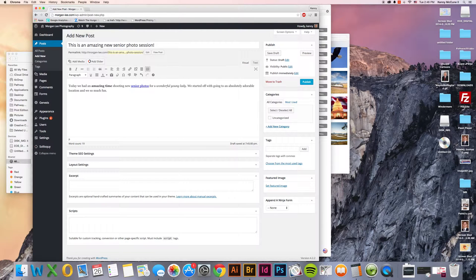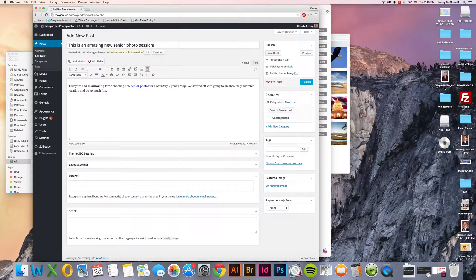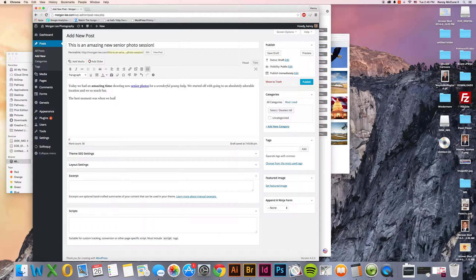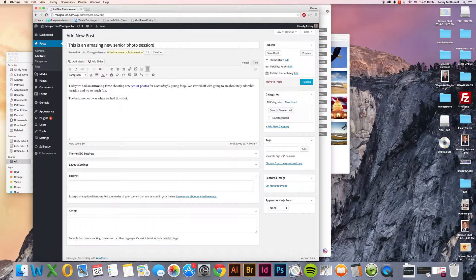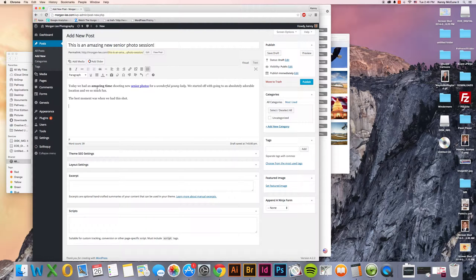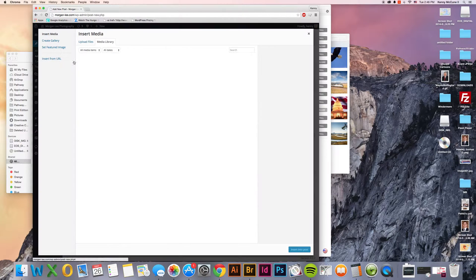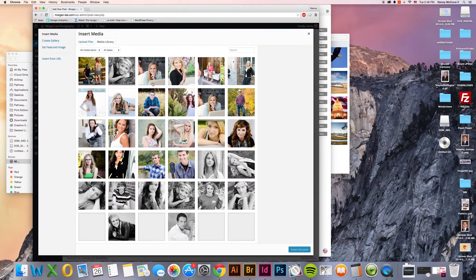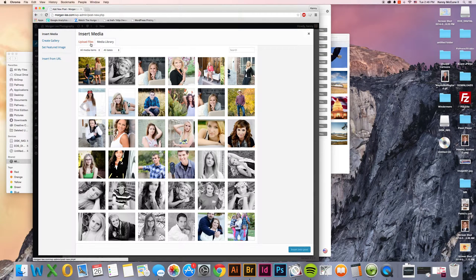Now you might want to describe what happened during the day. The best moment was when we had this shot and then you can have your image here of that best moment.